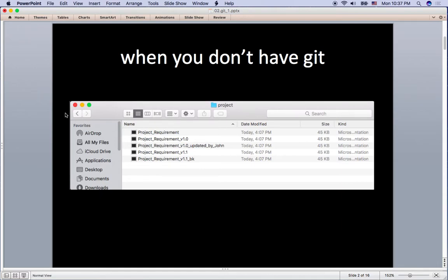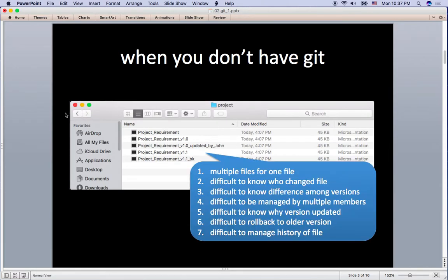You will end up in your folder with multiple files like version one, version one updated by John, version 1.1 backup file, which looks very messy to me. This is not only a messy issue, but also there are many risks from handling important files like this.